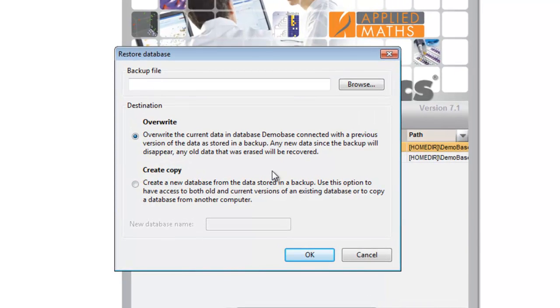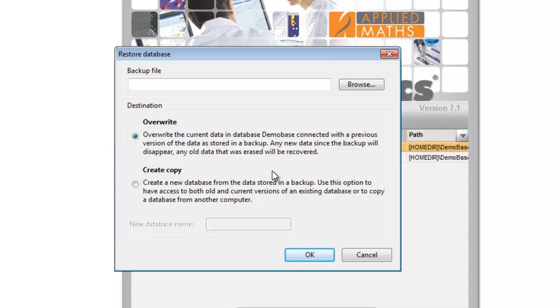Two options are listed. An existing database can be overwritten with the data in the backup file, or a new database can be created containing the data in the backup.